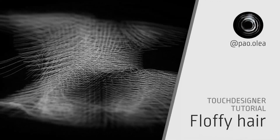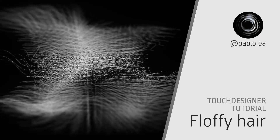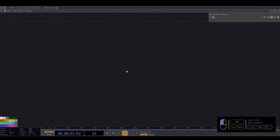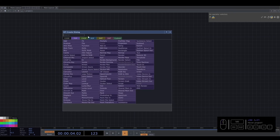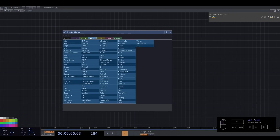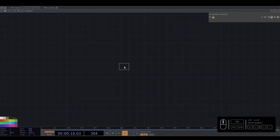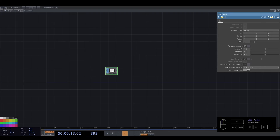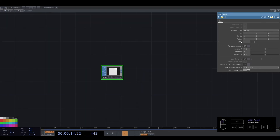Today in a new TouchDesigner tutorial we're going to create fluffy hair. We're going to start creating the base — that will be the geometry. We're going to use a box just to understand what's going on, because we're going to use instancing and we need to create a grid. The cube helps us understand how to organize everything.